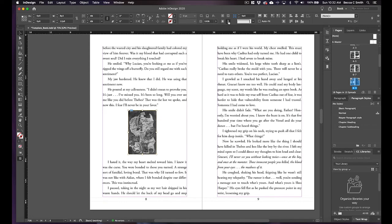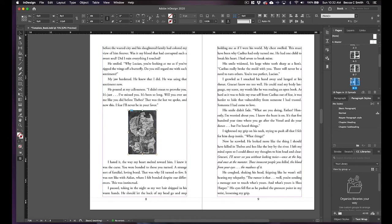It really works the same for the object because it's an object. This is what it's going to look like in your EPUB. So if you're happy with that you can kind of tweak it, make sure it looks the way you like. This is how it's going to look in the EPUB.